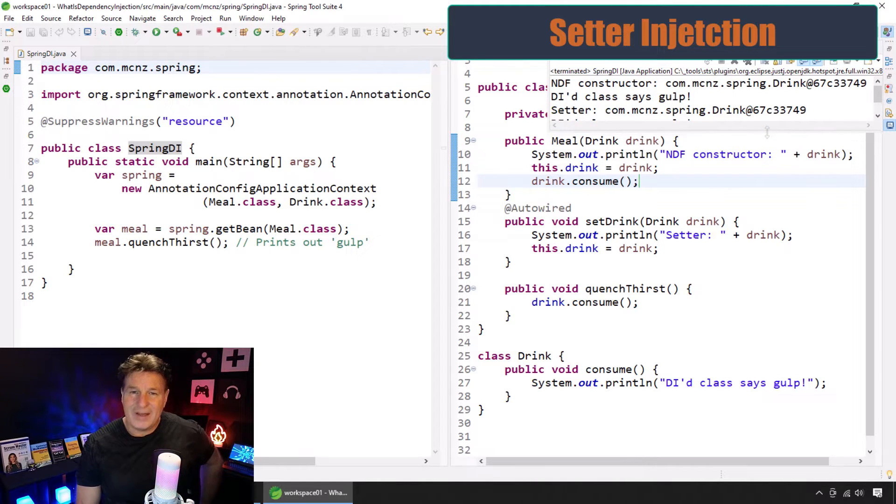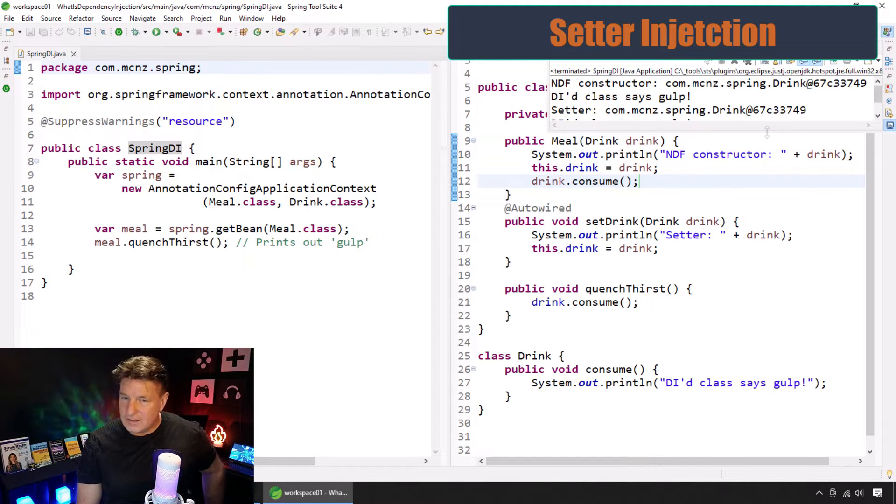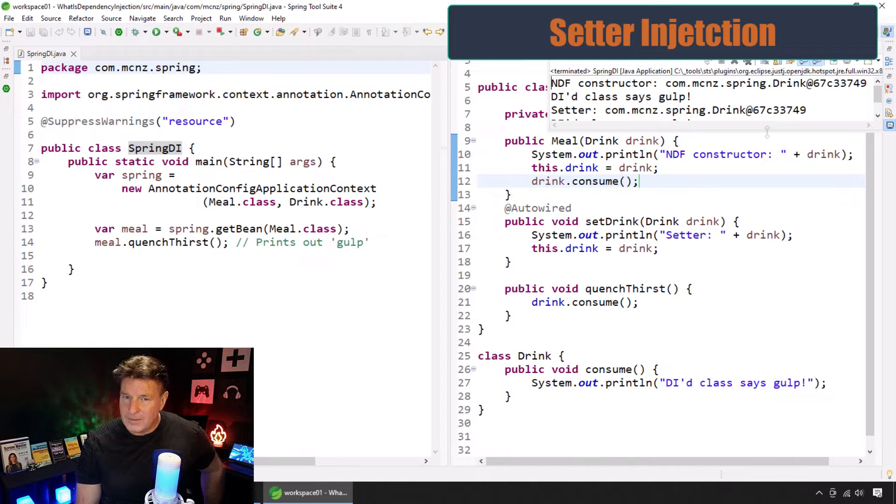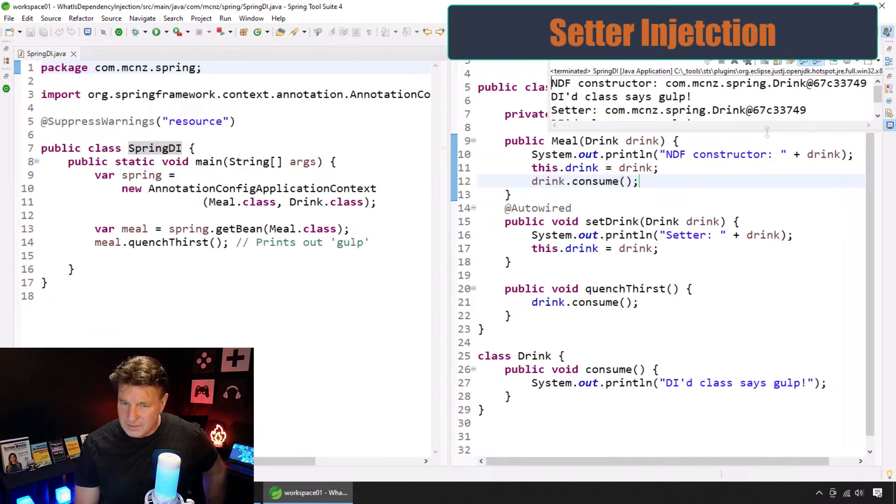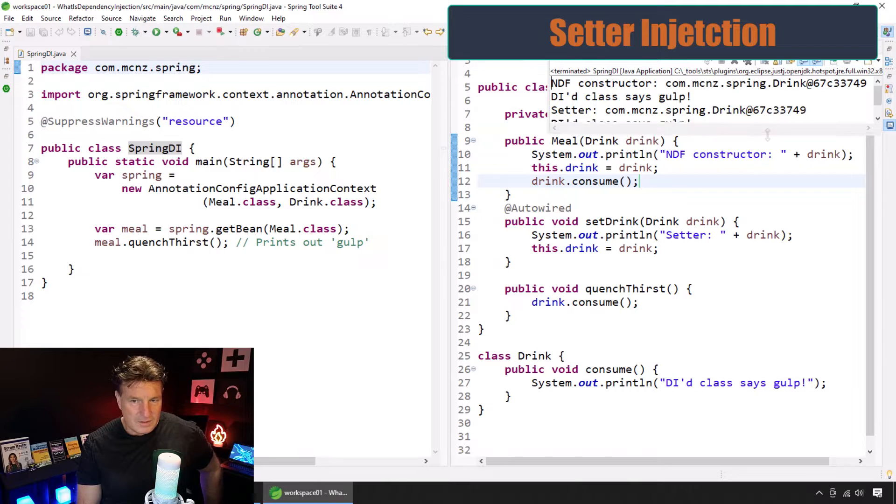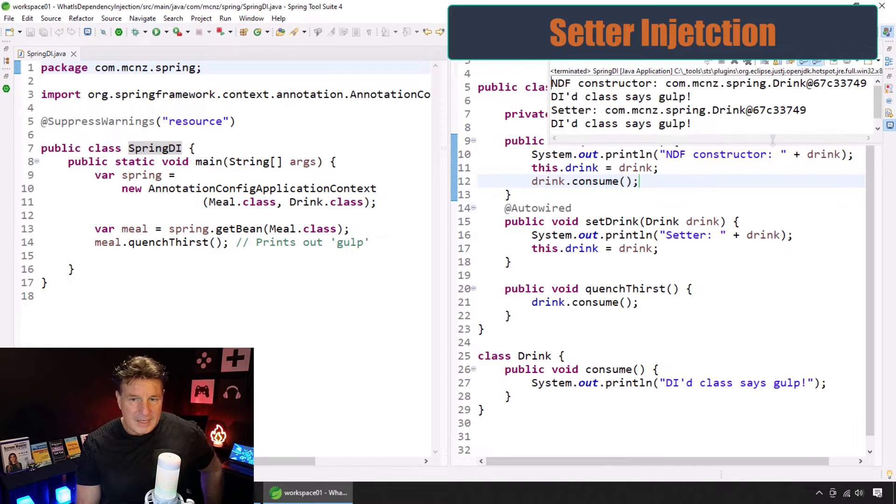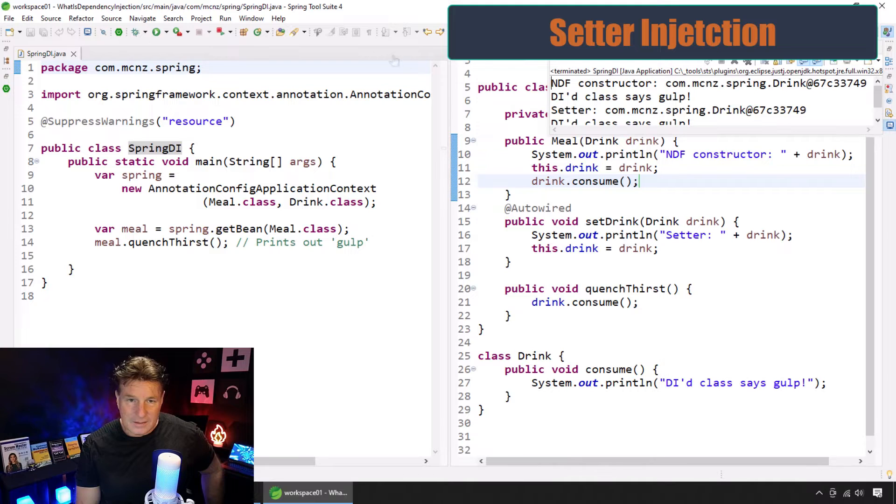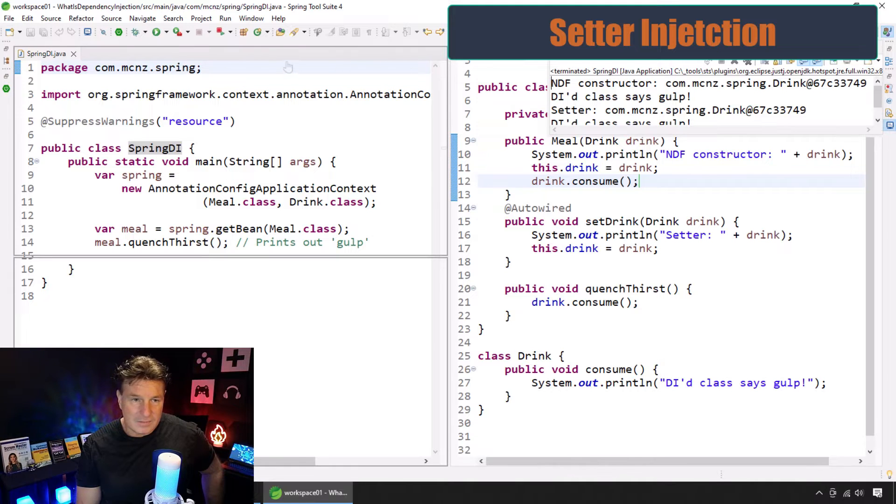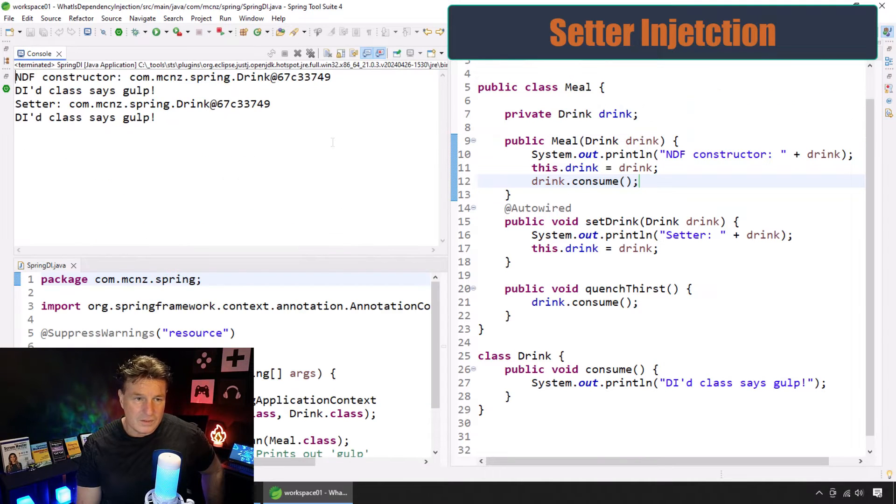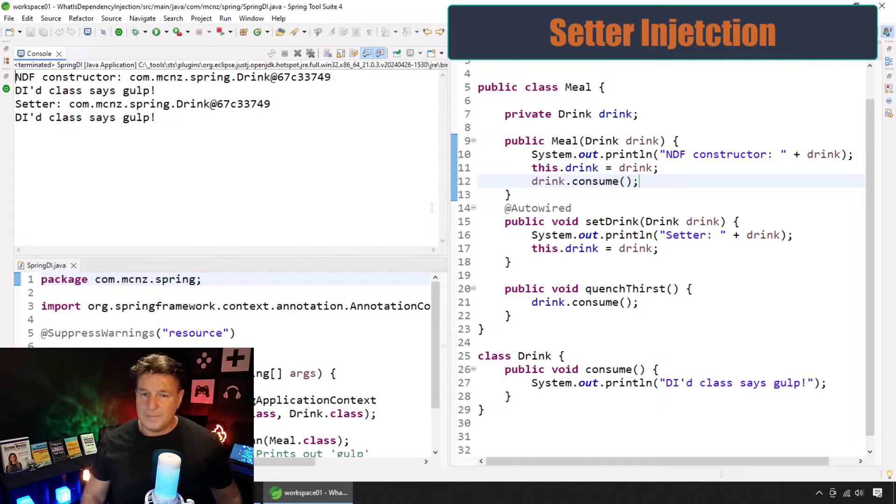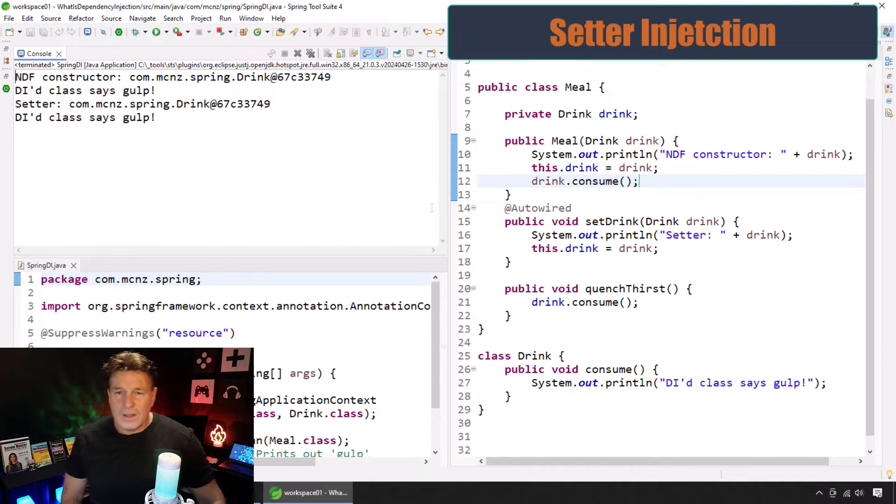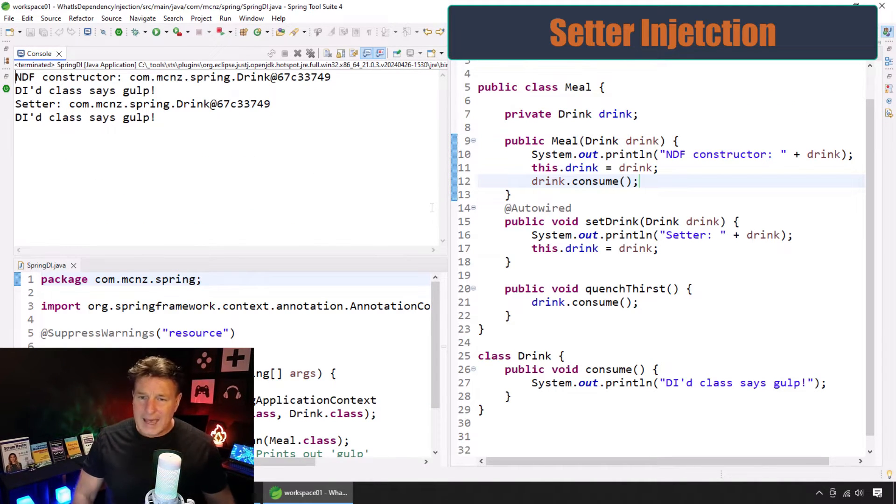Okay. We got rid of the default constructor here. Previously, when we had the default constructor and it ran, the drink was null. But here, the drink isn't null. And if we actually look at this, let's see if I can move that over just a little bit. Look at what's happening here.